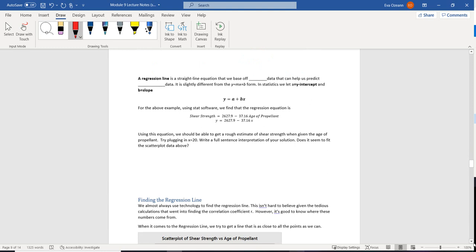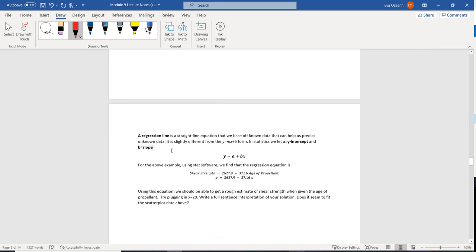A regression line is going to be a straight line equation that we base off of known data that can help us predict unknown data — just like in the last example, we didn't have a propellant that was exactly 20 weeks old, but we can make a prediction. Now in math you know that y equals mx plus b, but in statistics — and it's not my fault, please don't yell at me — they say a is the y-intercept and b is the slope.